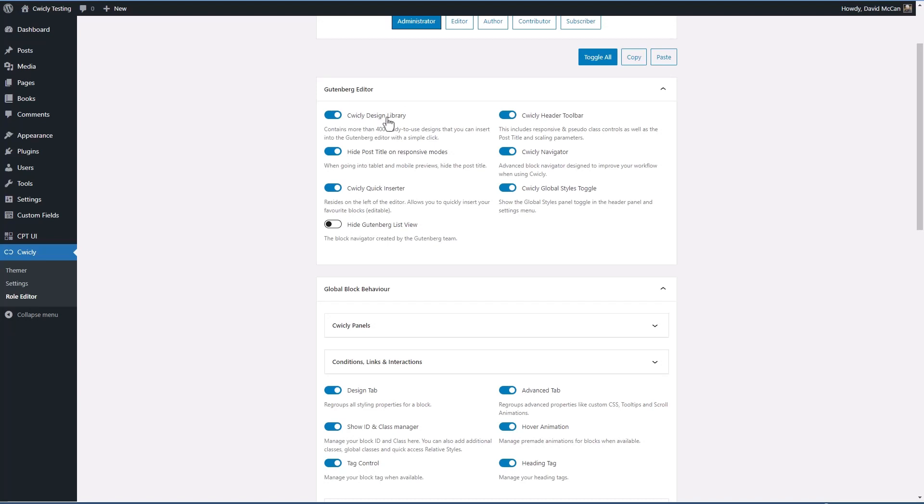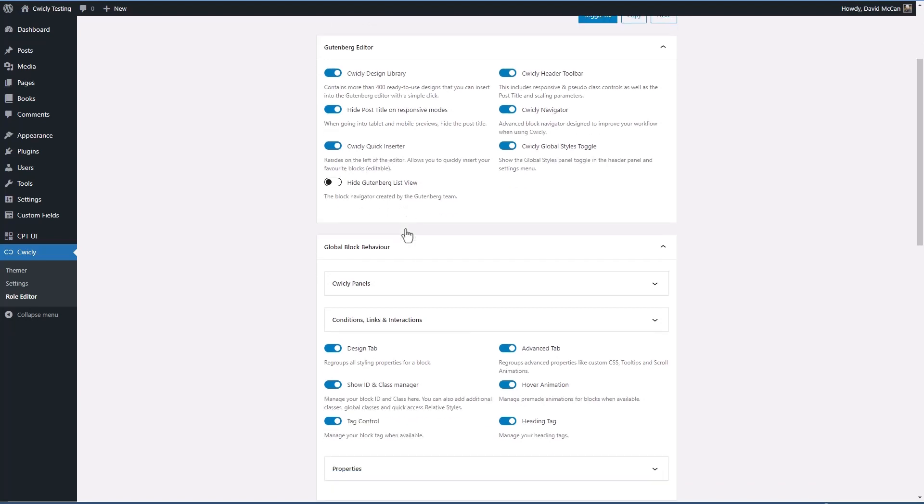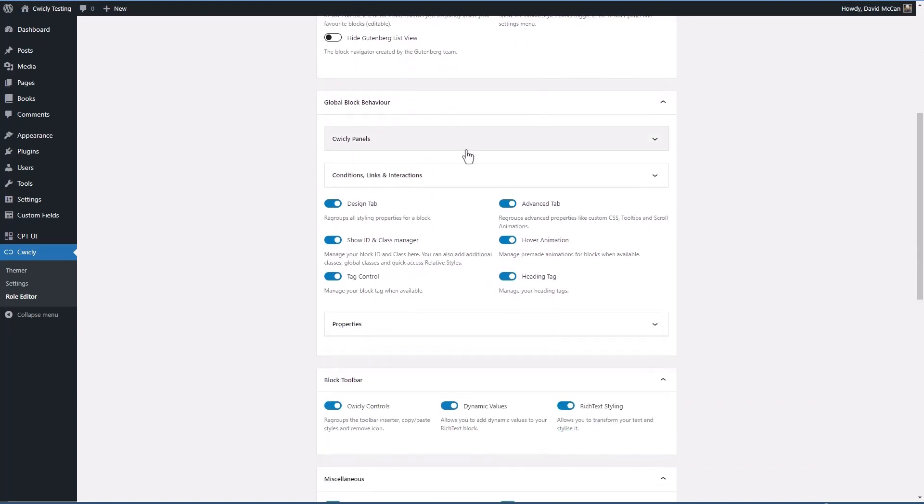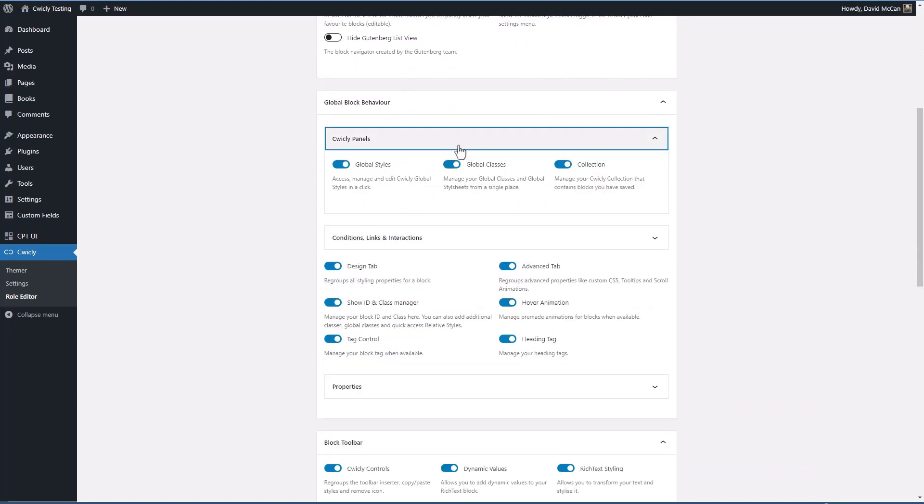The design library, the heading toolbar, hide post title responsive mode, Cwicly navigator, Cwicly global styles toggle, Cwicly quick inserter, hide Gutenberg list view, Cwicly panels, global styles, global classes, collections.